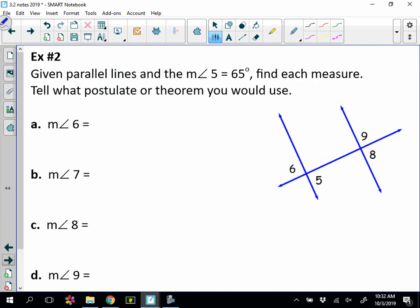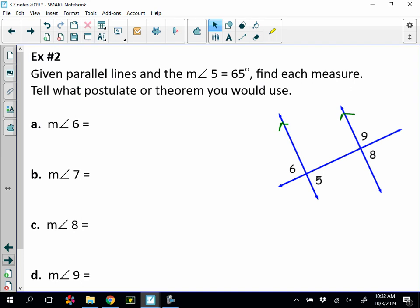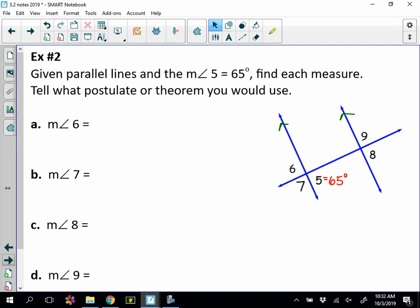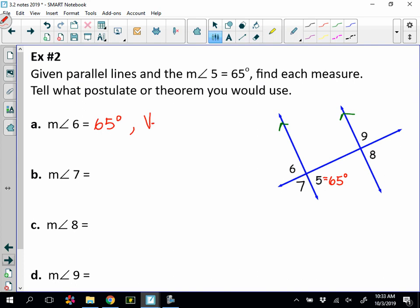Number two: given parallel lines — let's reinforce that with markings — and the measure of angle 5 equals 65 degrees, find each measure and state the postulate or theorem you would use. Part A: find the measure of angle 6. Comparing angle 5 and angle 6, they are vertical angles. By the vertical angles theorem they are congruent, so the measure of angle 6 is 65 degrees. The reasoning is the vertical angles theorem. I'll try to go off of angle 5 for each part, though we could use any calculated angle.